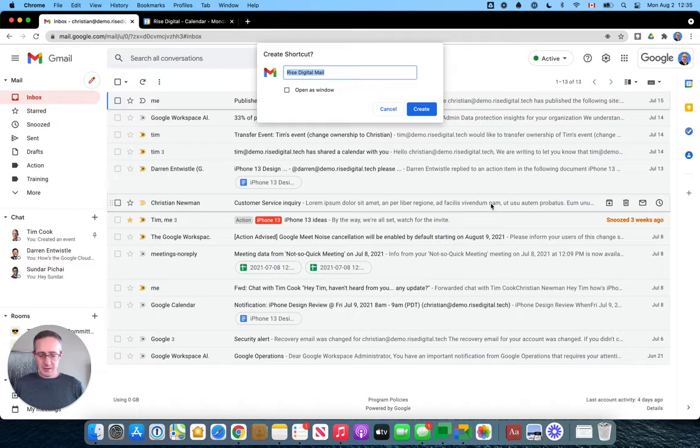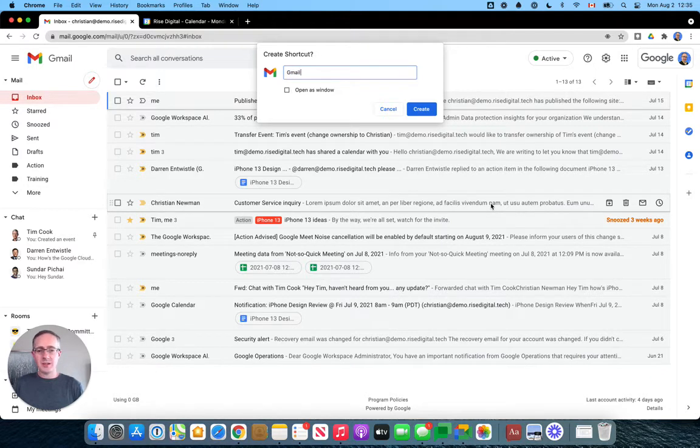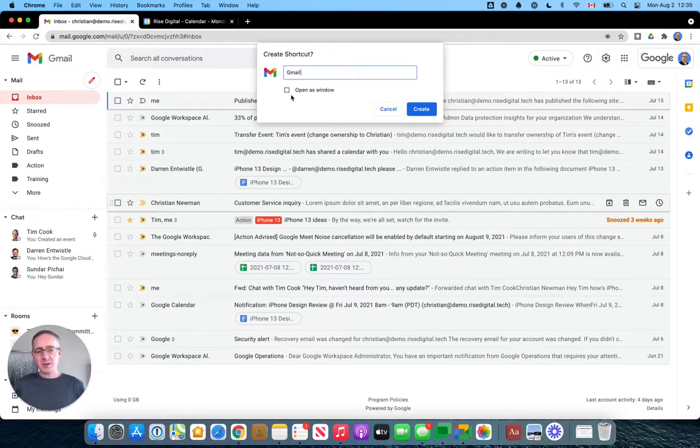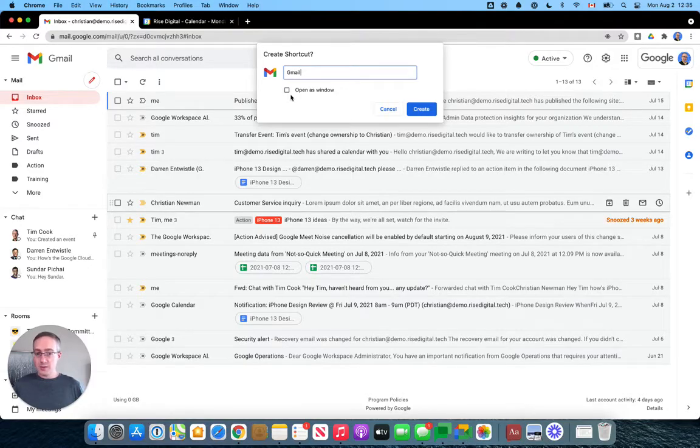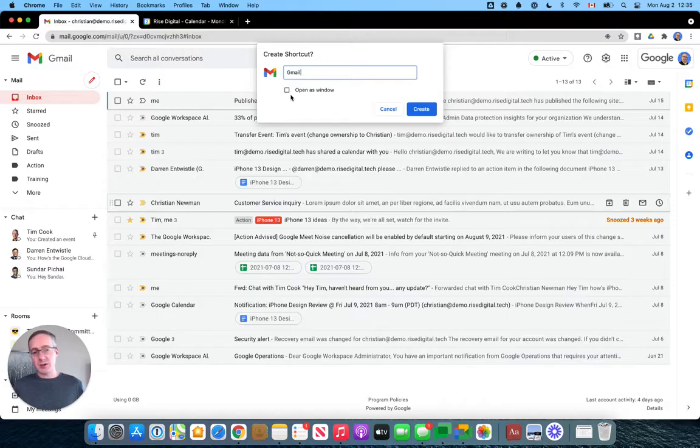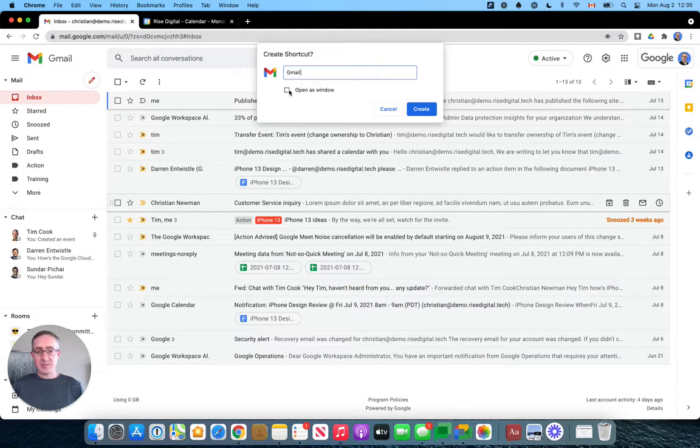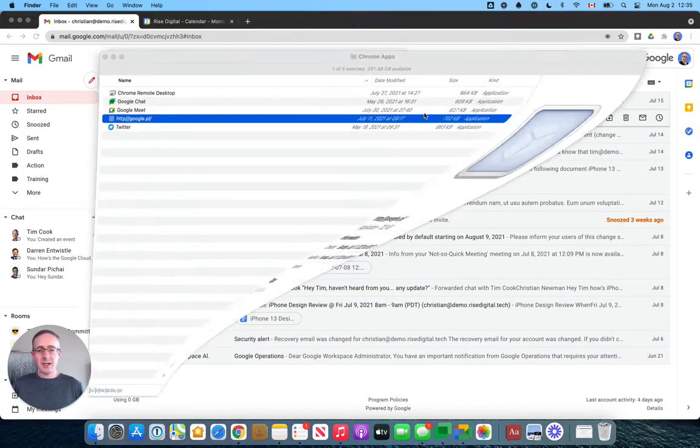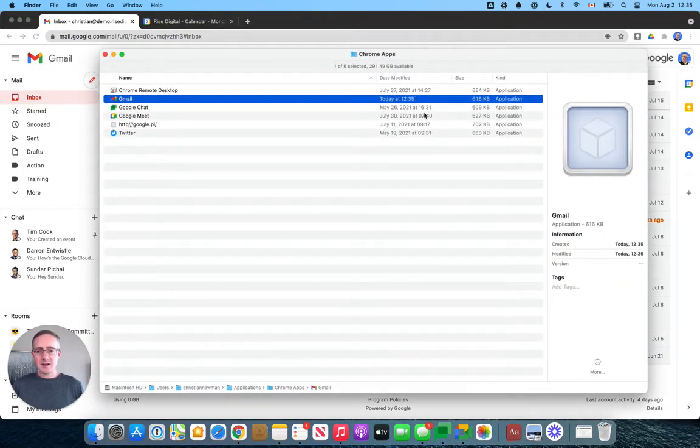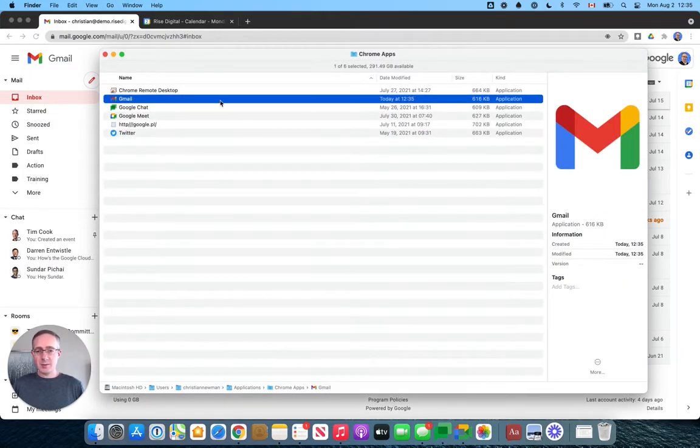Once I create the shortcut I can call it whatever I want, in this case I'll just call it Gmail. Then I have an option to open it as a window or I can open it as a tab, in which case it will open in whatever existing Chrome window I have open. I'm just going to leave that option unchecked and I will create.